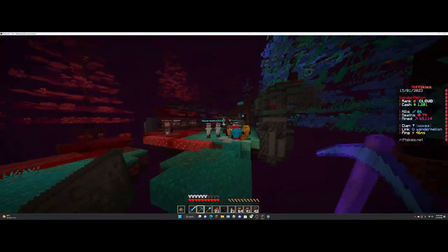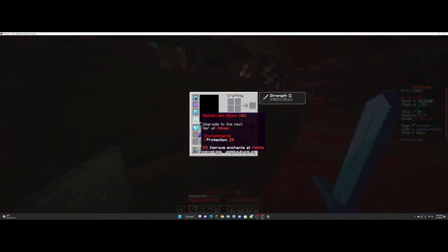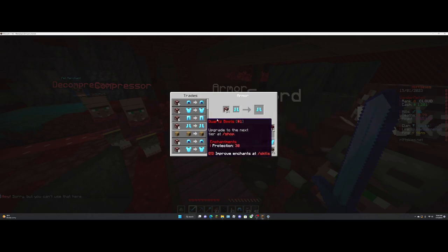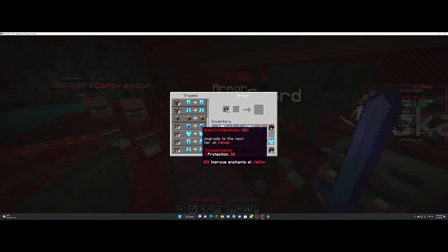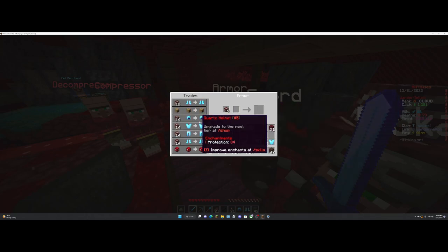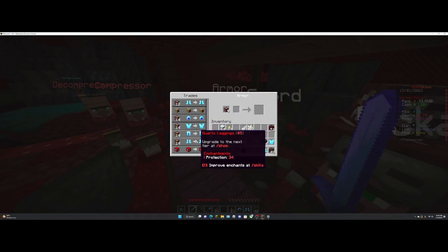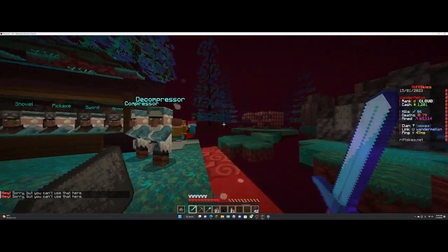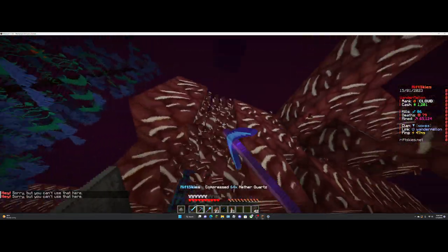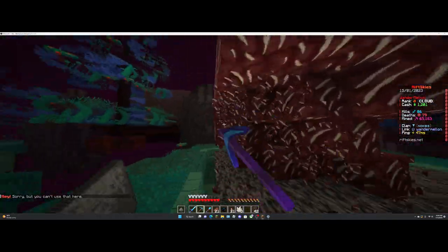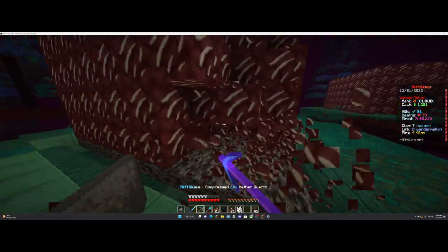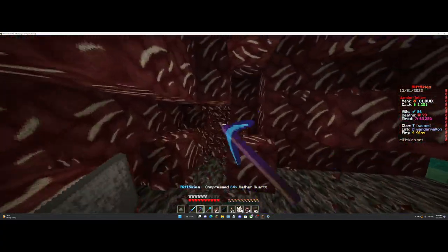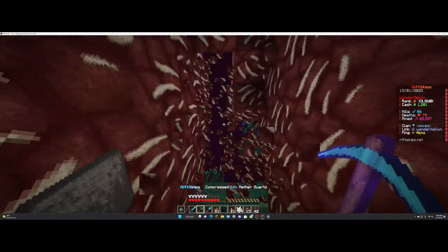Okay, guys, we have two stacks of nether quartz. That should hopefully be enough to max out my armor. Though, all my armor isn't even quartz. Okay, we have tier one quartz armor. Let's hope. Okay, this doesn't even max out my armor. Oh, my gosh.